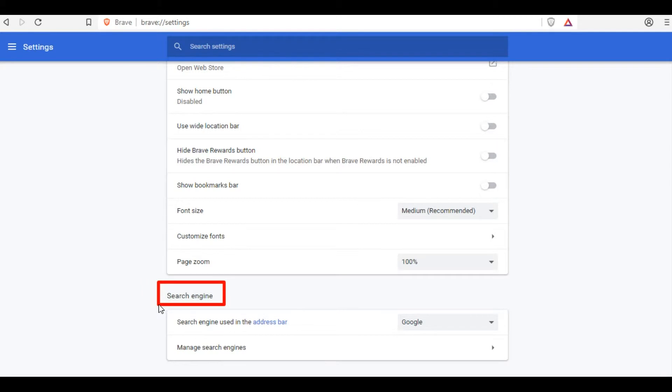Scroll down and you will see the Search Engines section. Under this, you can select the one you prefer from the available search engines.